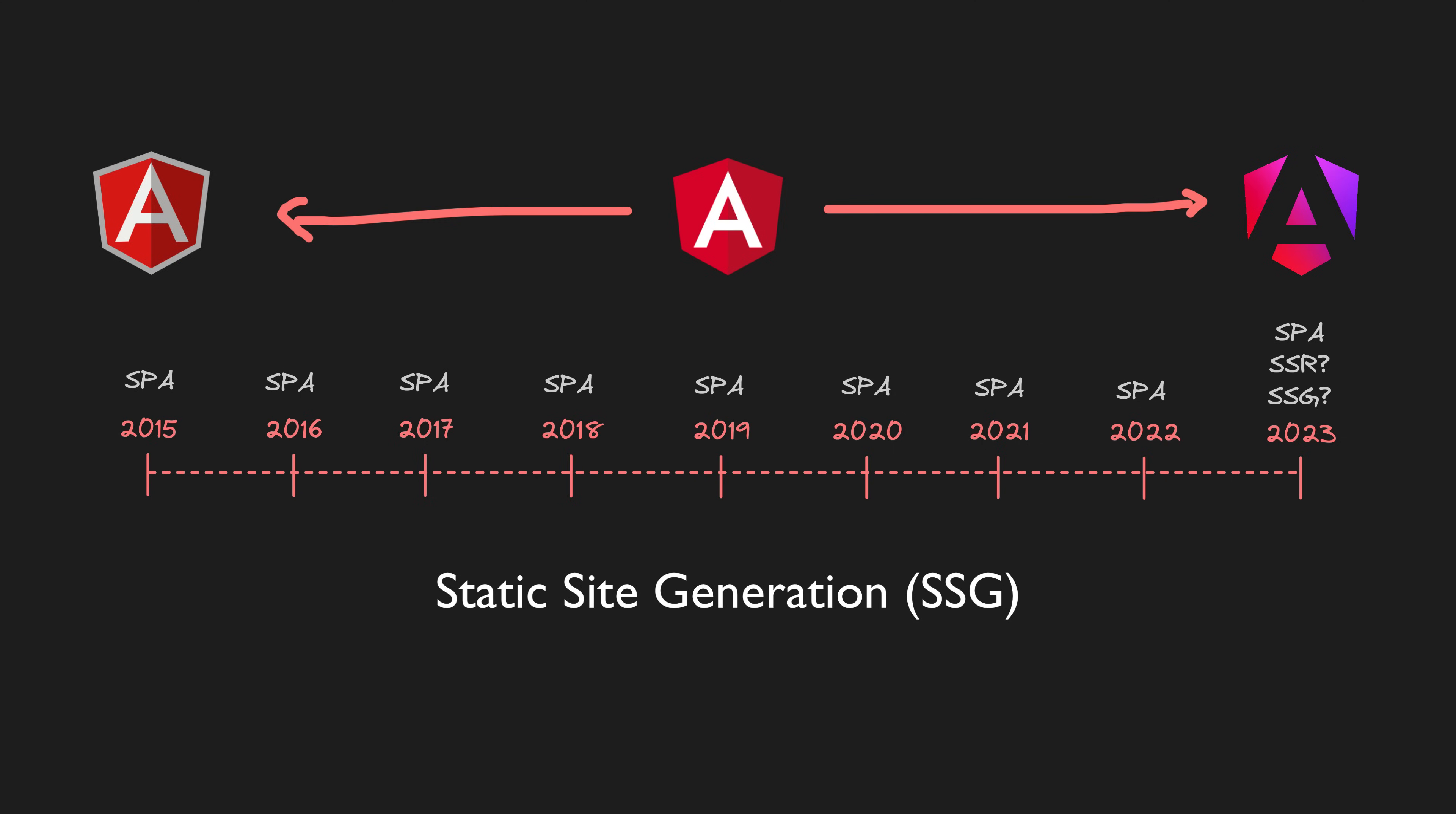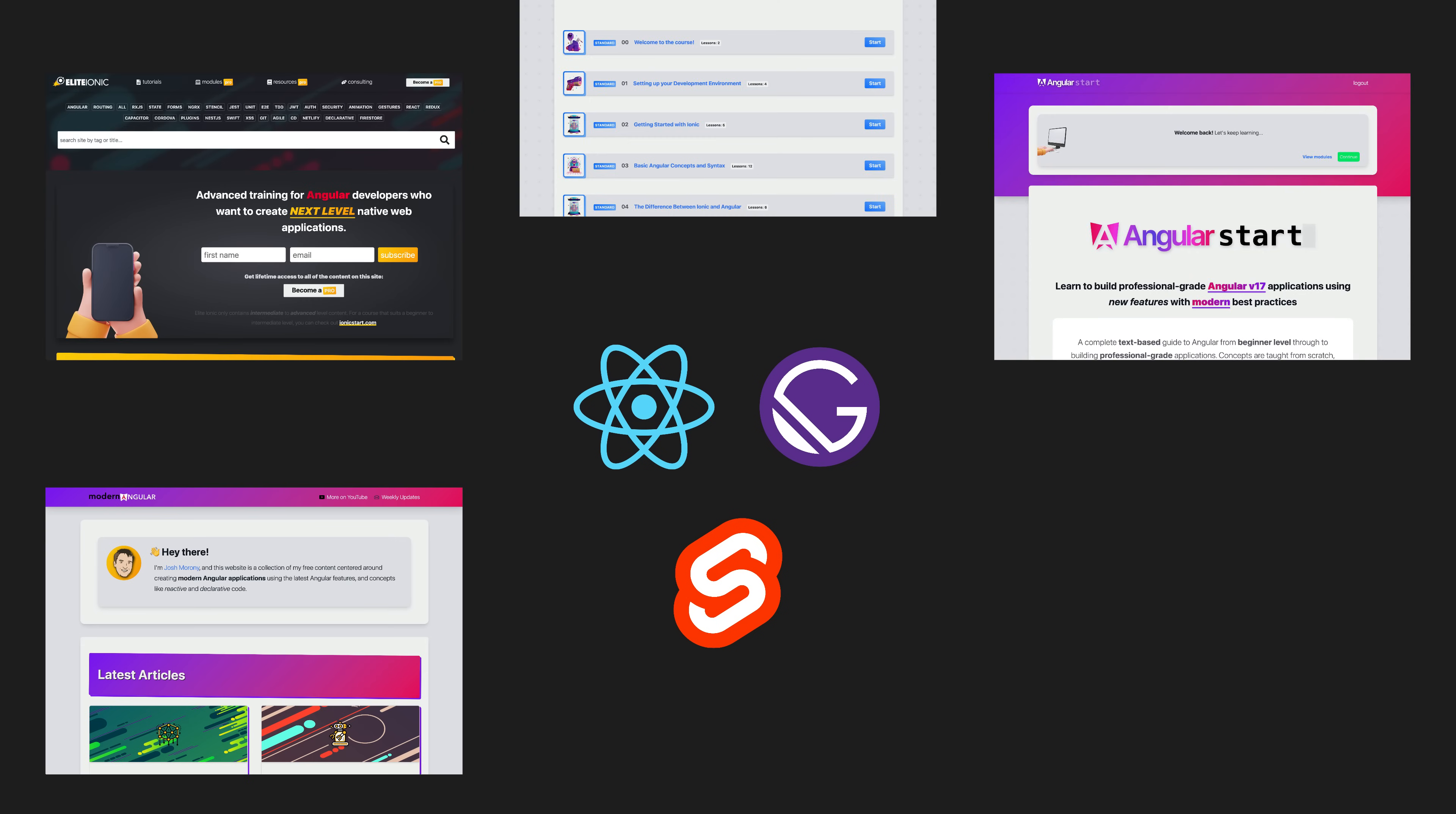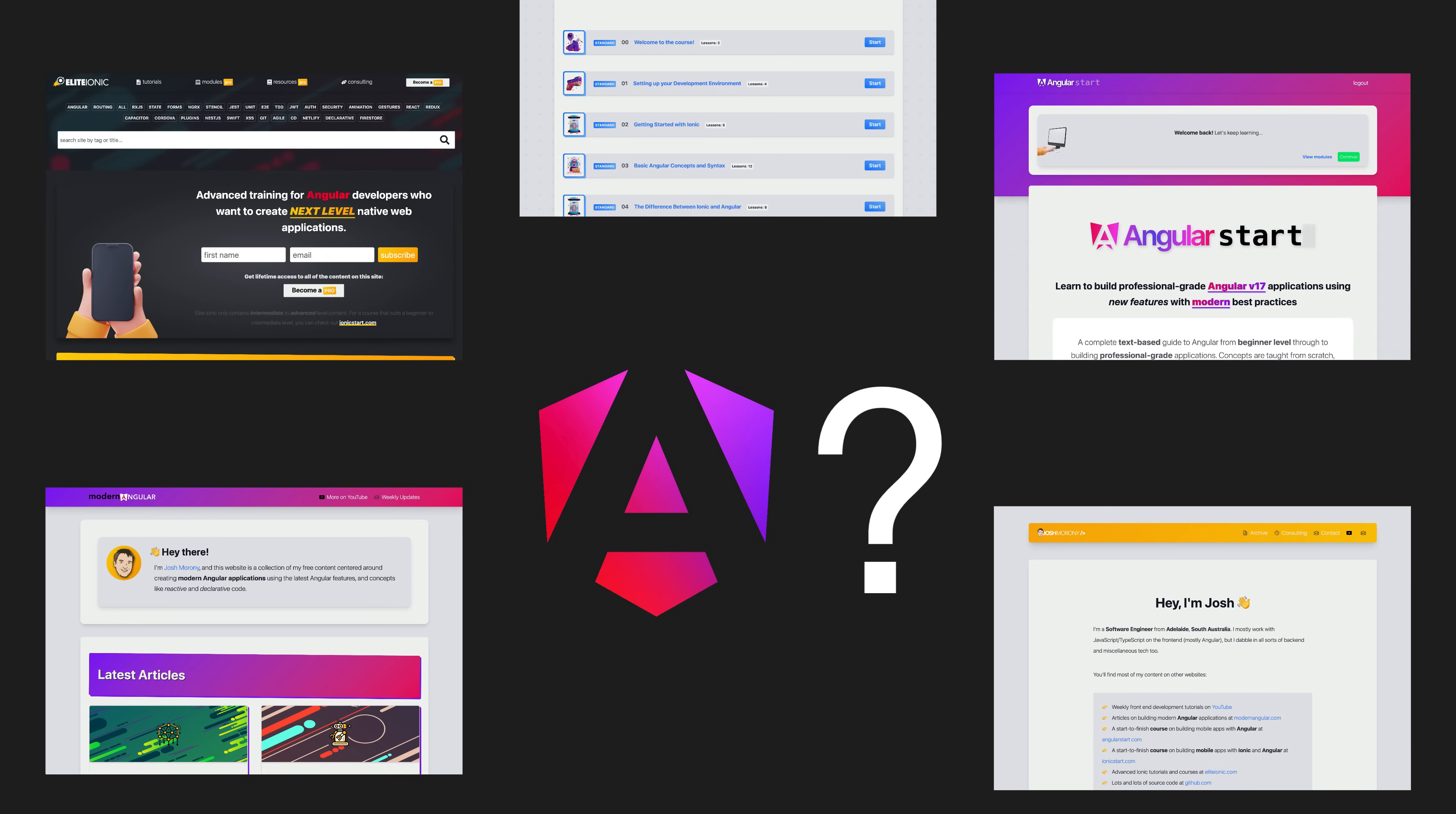For many years I've been using React and Gatsby and now SvelteKit to power my content-based websites and course platforms. But the Angular team have been making a lot of SSR improvements and a lot of those improvements have now landed in v17 or earlier.